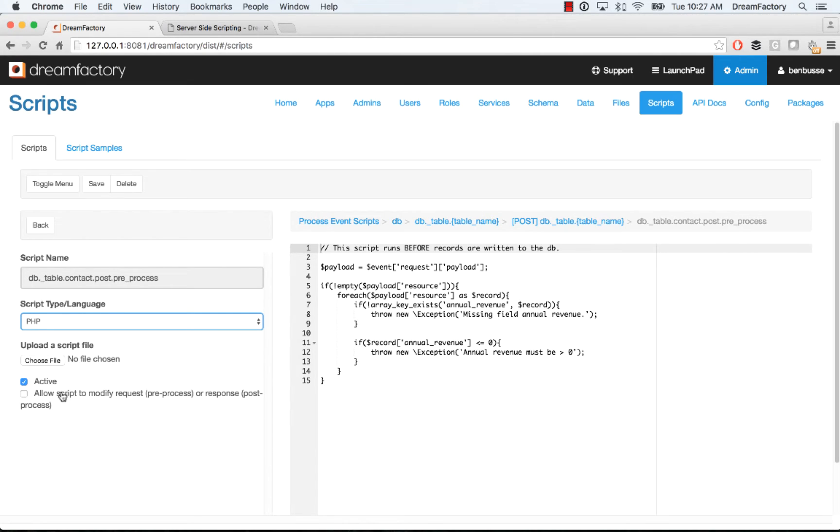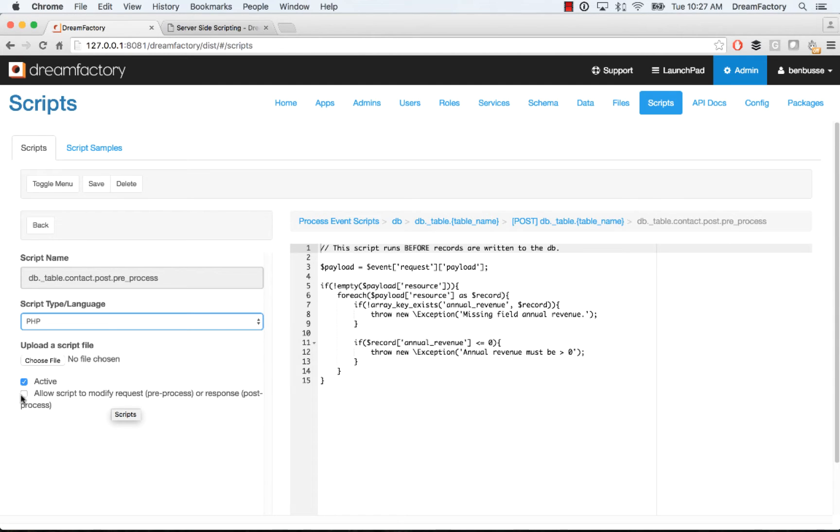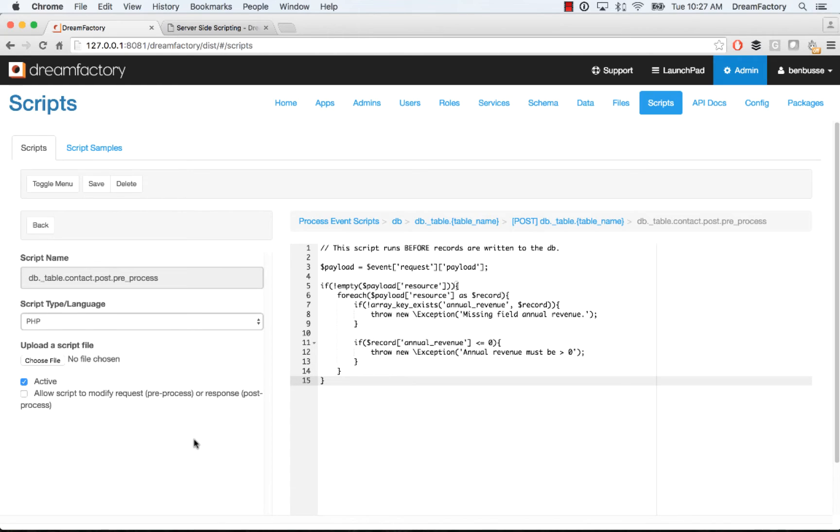And then you can also allow the script to modify the request, basically the request or the response. This is if your script is actually manipulating and making changes to the request or the response, then you'll want to make sure that that is checked. This is related to how the system optimizes for performance. So make sure that you check that if you're doing modifications.